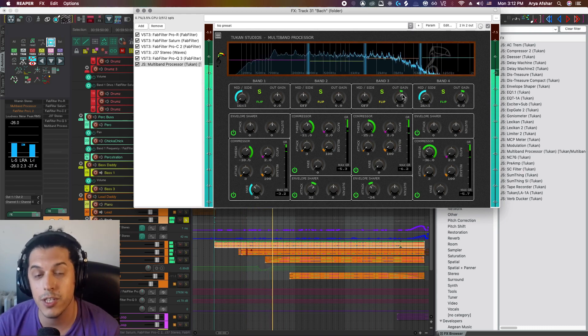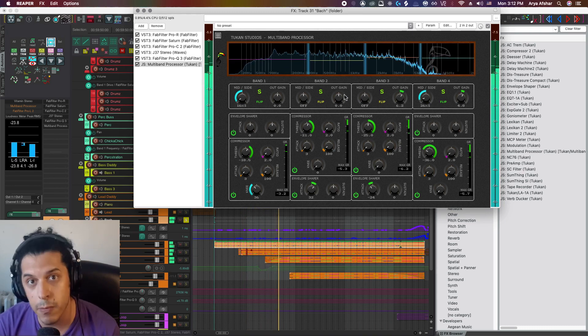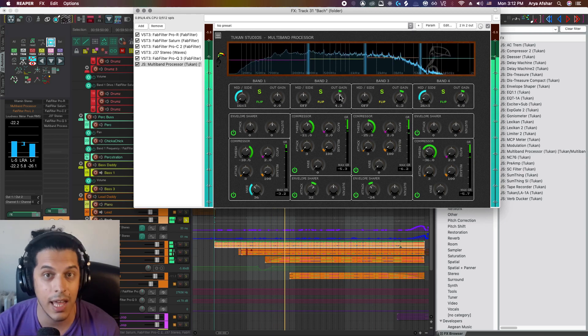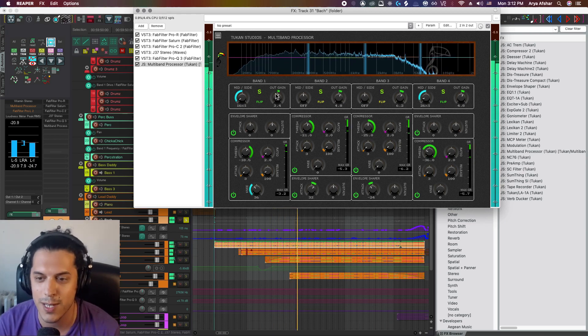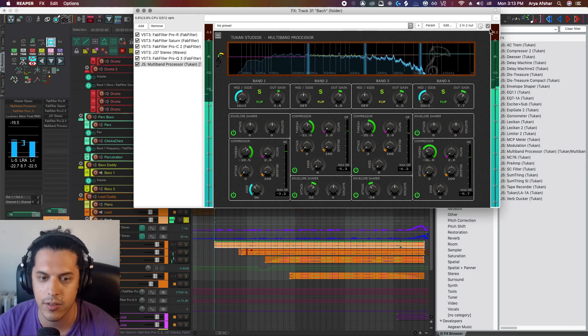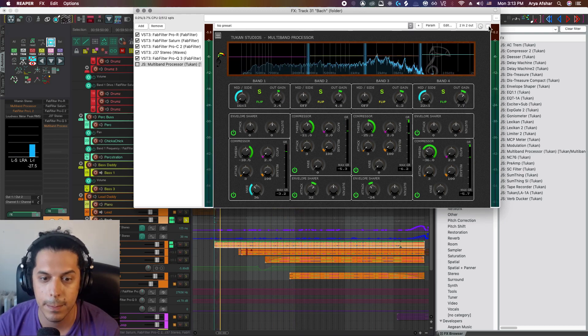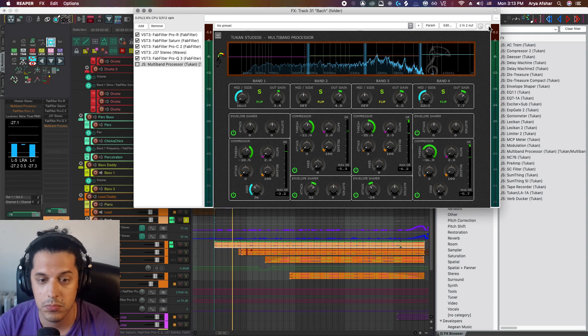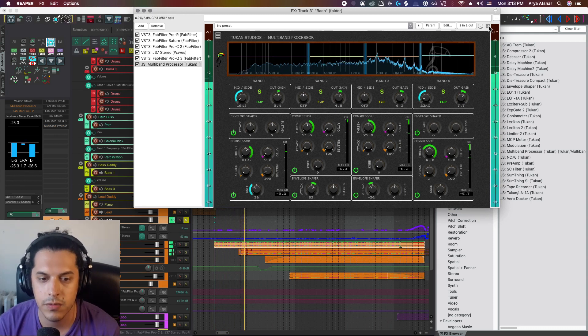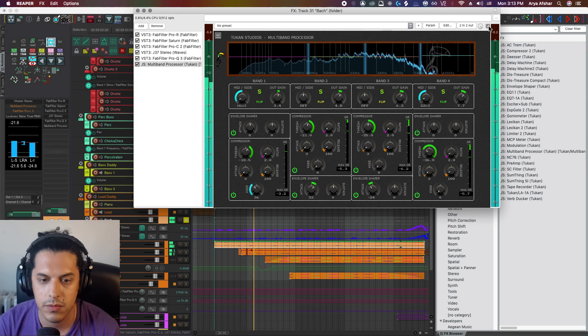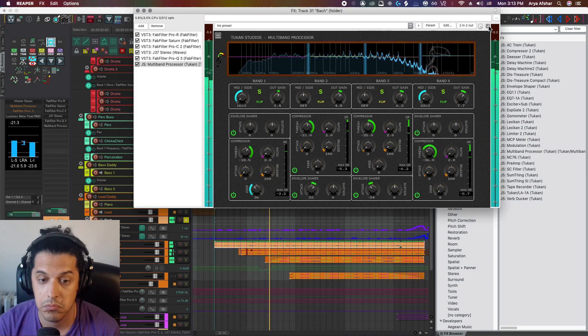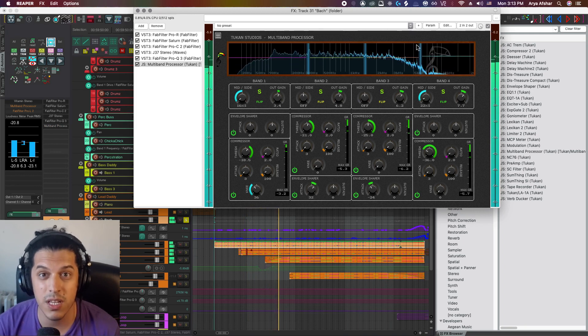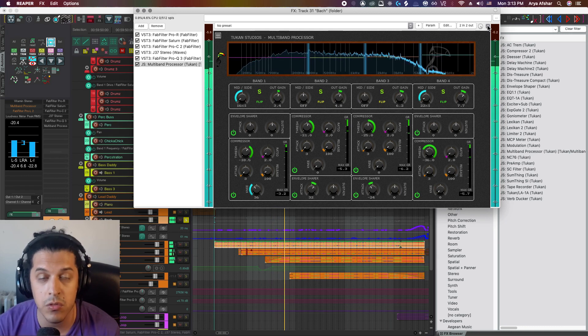So if you're using the compressor to get the sustain more in control, maybe put the envelope shaper after, and that'll give you a lot more versatility. And as per usual, I'm going to compensate for the gain reduction at the very end. So once again, before. And now after. Sounds pretty good to me. A lot more detail is coming through.